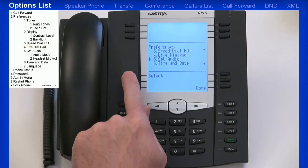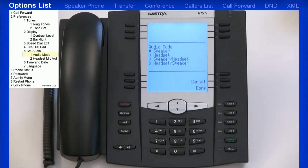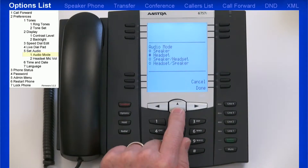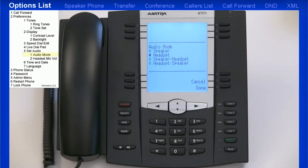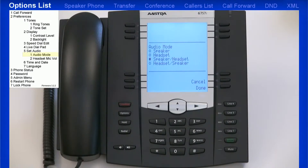Now let's go into the Set Audio menu. I'll go into Audio mode first. This menu allows you to configure how the hands-free key works — there are four options. If you select Speaker, when you press the Hands Free key, calls will toggle between the handset and speakerphone. If you select Headset, calls will toggle between the handset and headset. If you select Speaker-headset, all incoming calls will be sent to the speakerphone, and when you press the hands-free key, calls can be toggled between the speakerphone, handset, and headset.